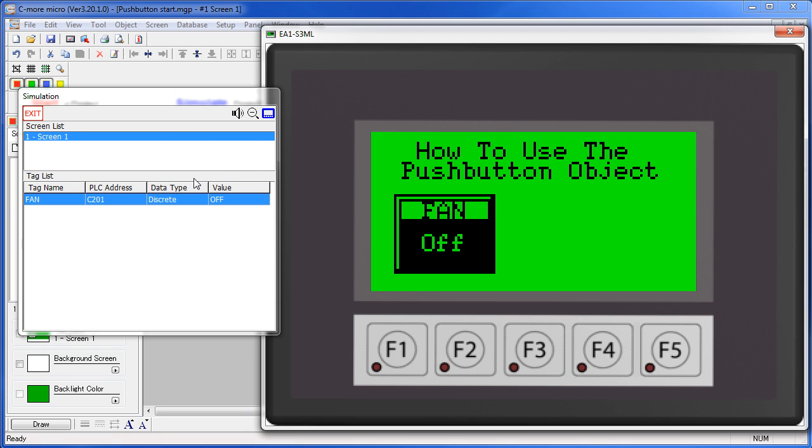That's a key point. This push button switch doesn't actually turn anything on. It just sets a tag and then it's up to the PLC to see that and do something about it.